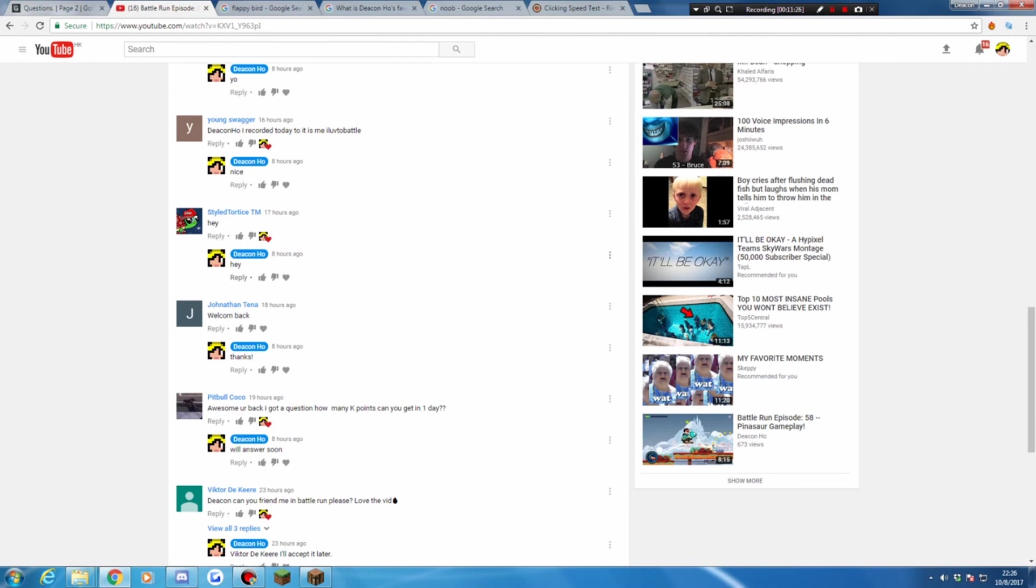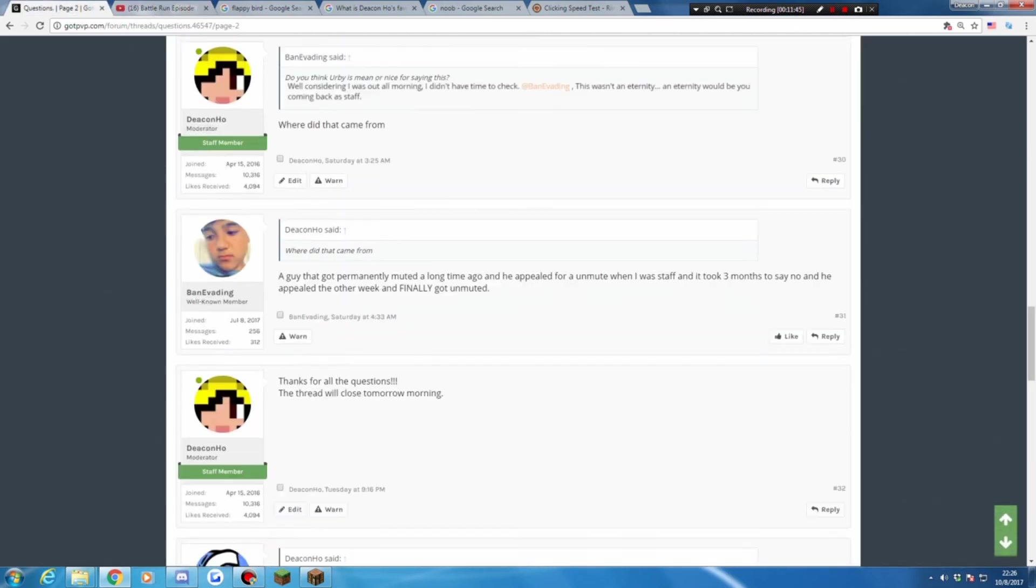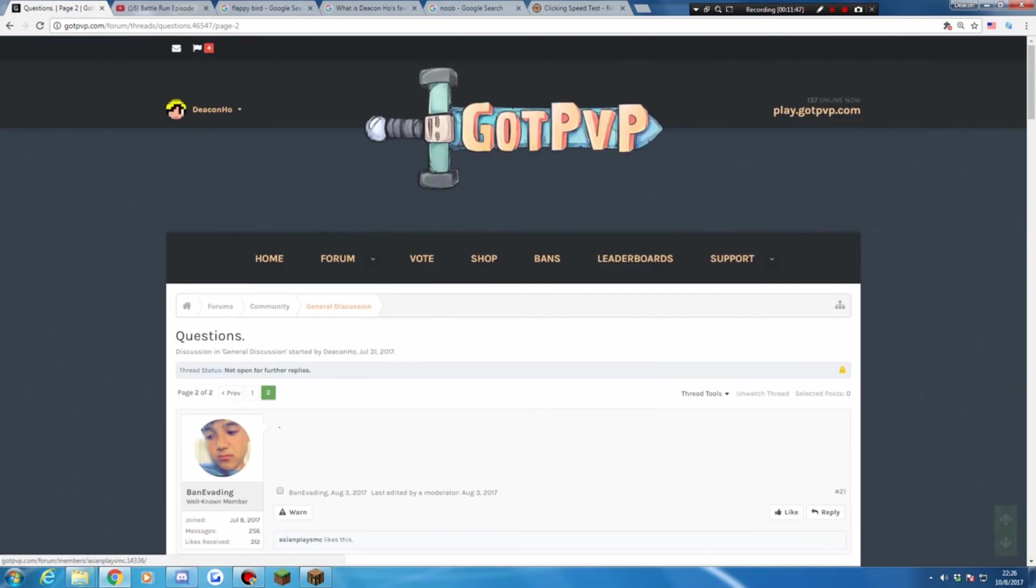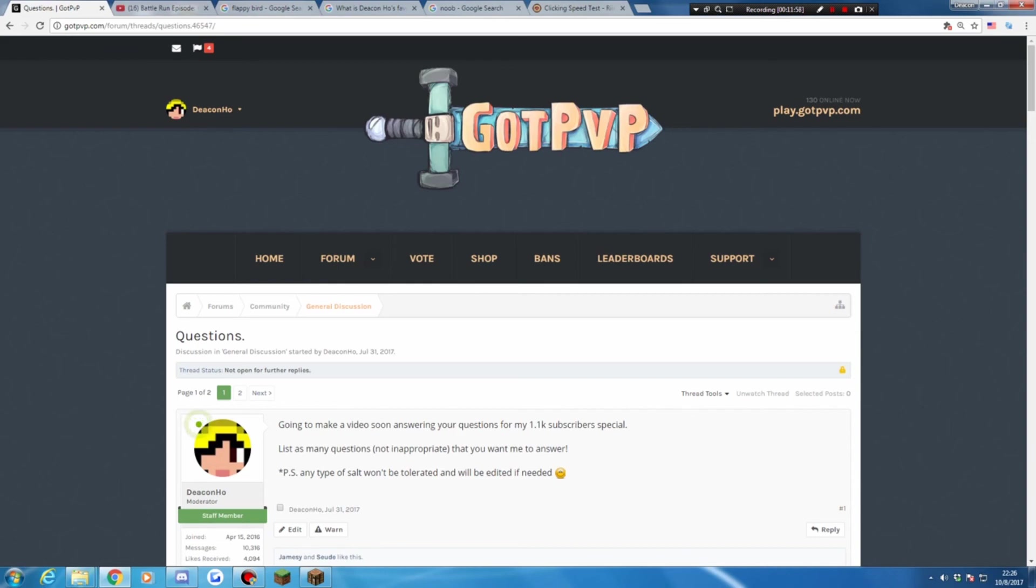Okay, for the last question from my fellow fan, Pips Blue Coco Awesome, you're back. I got it, I got a question. How many K points can you get in one day? 0.1 if I play a few runs, but maybe 0.5K. Yep. And yeah, thank you guys for watching this Q&A video. I really hope you enjoyed it. Please hit the subscribe button down below if you want more videos. And yeah, more Battle Run and Minecraft videos coming soon, so stay tuned. Goodbye.